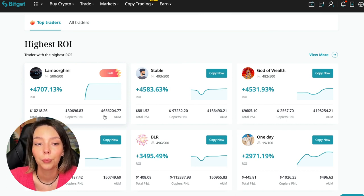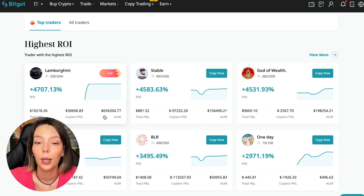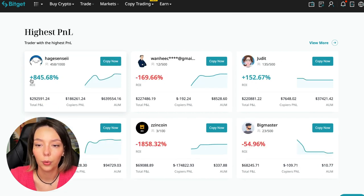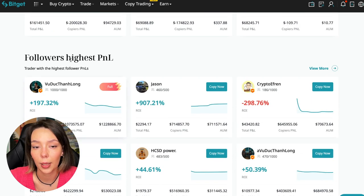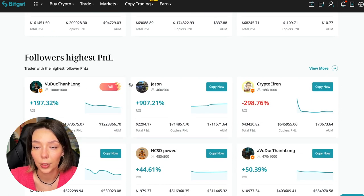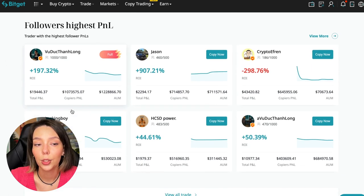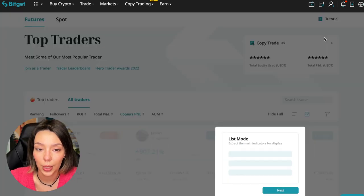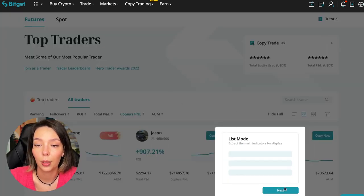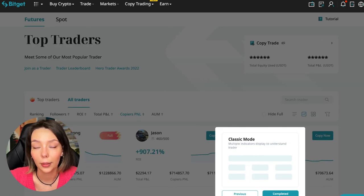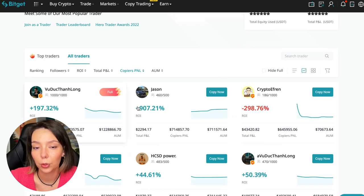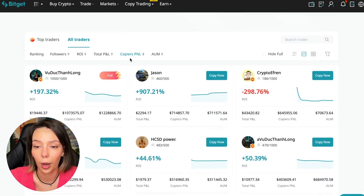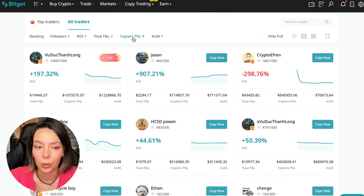Here are the traders with the highest ROI. Let's go down a little lower. Also featured are the traders with the highest PNL and the traders with the highest PNL for their followers. At this point we must pay close attention - if a trader has a large amount of PNL for his followers, then he succeeds in trading and brings profit to us.